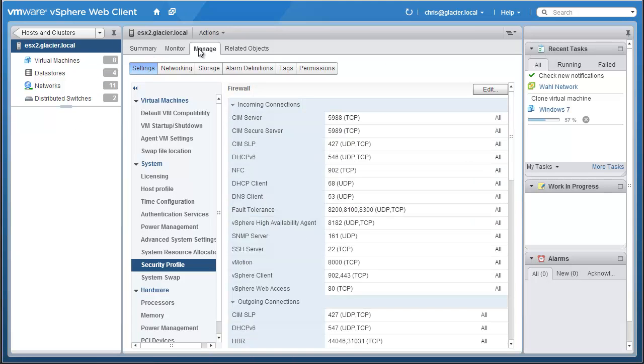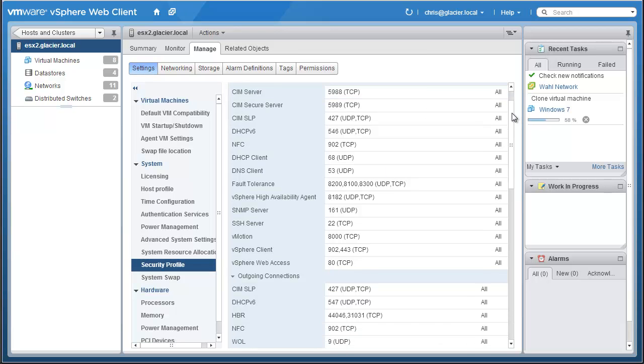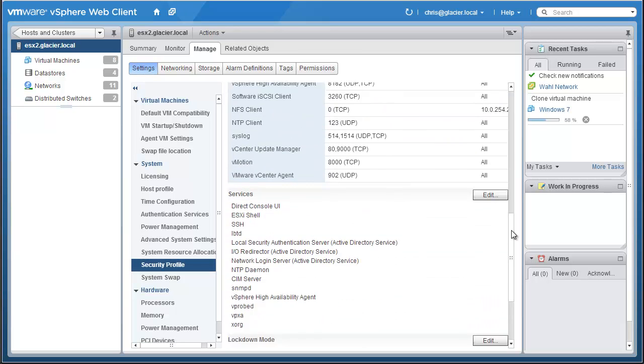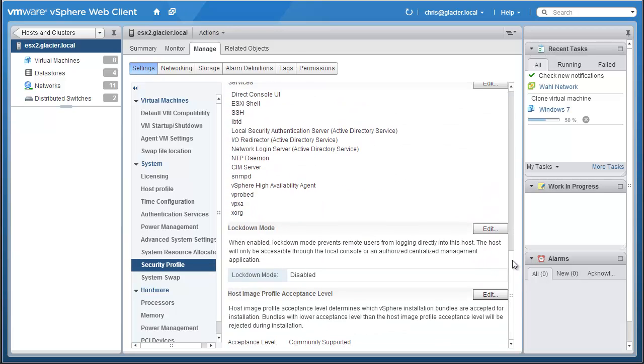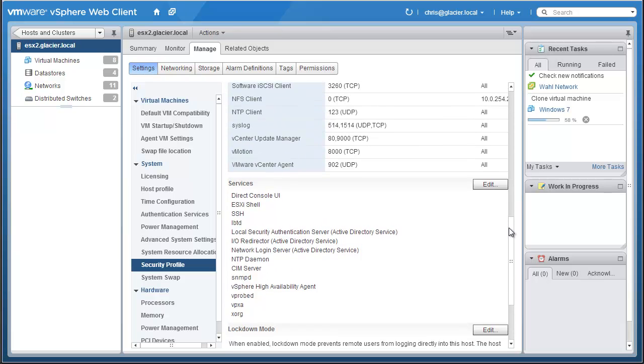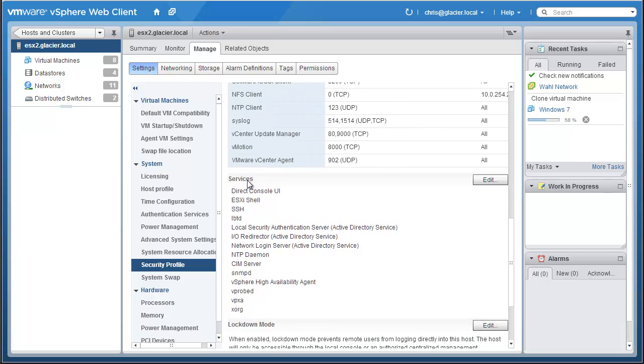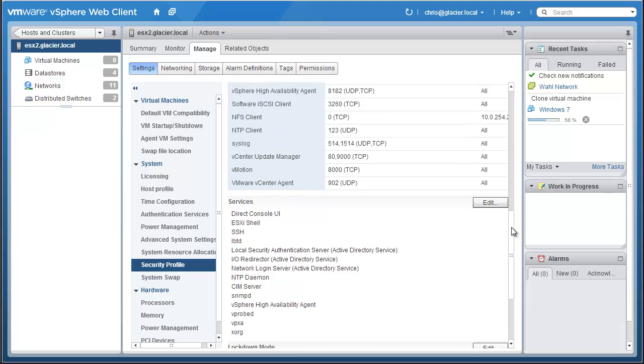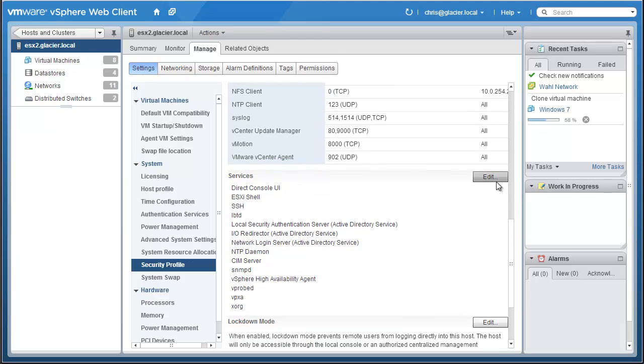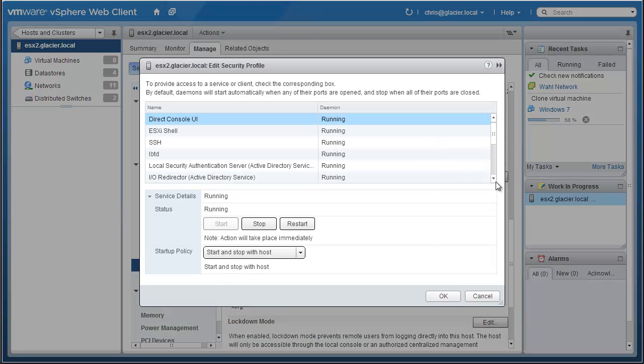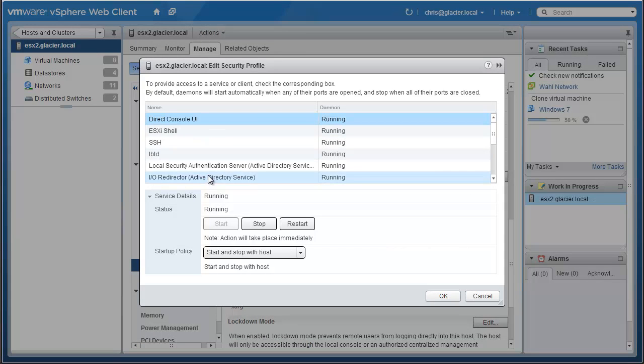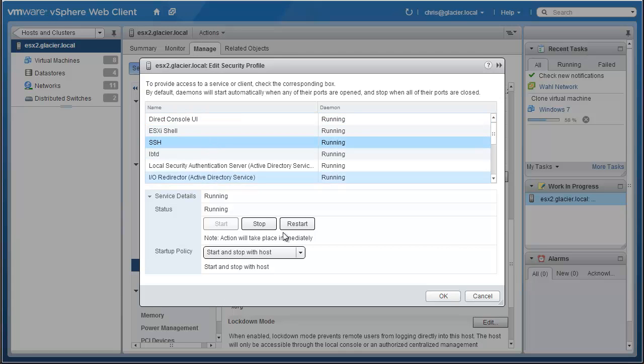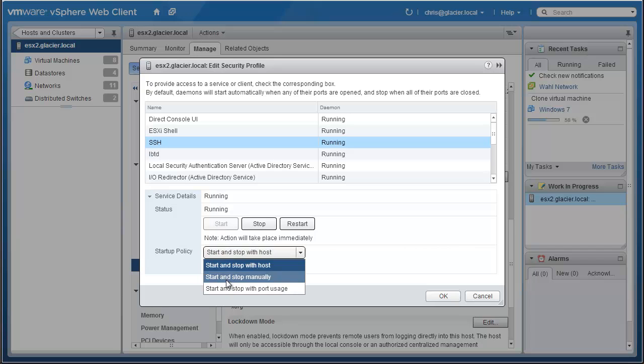So once you're in your host, you click Manage, and we already got here a security profile. It's going to make this big, long list of stuff in here. You're going to scroll down until you get to the services, which is located about a lower third of the scroller here, and click Edit, and then you can see same kind of layout as the Thick Client.